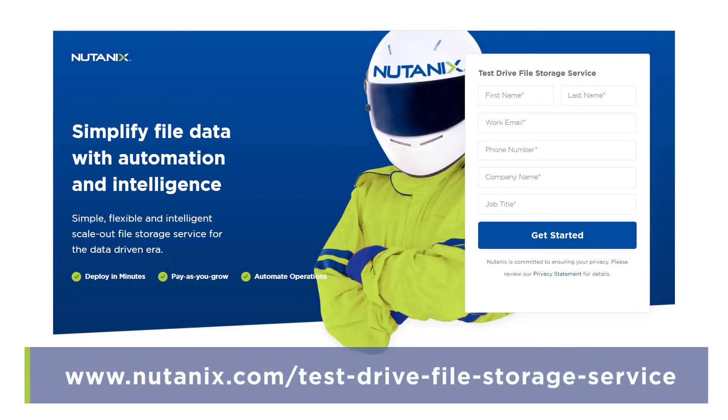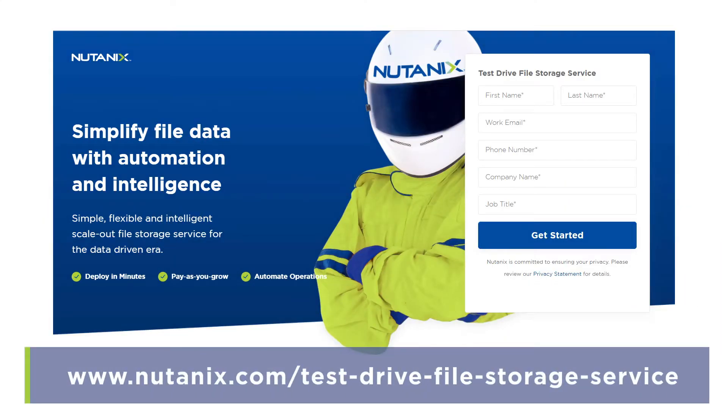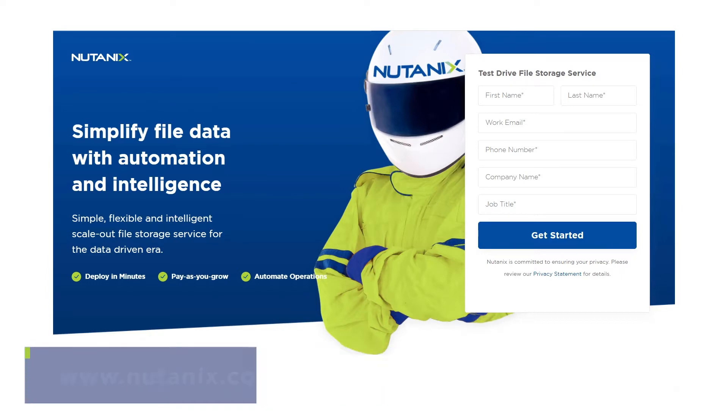To find the Nutanix Files test drive, go to the Files product page on Nutanix.com. There you'll find a link to test drive. Fill in your information, and you'll get an email to get started. All you'll need is a browser.